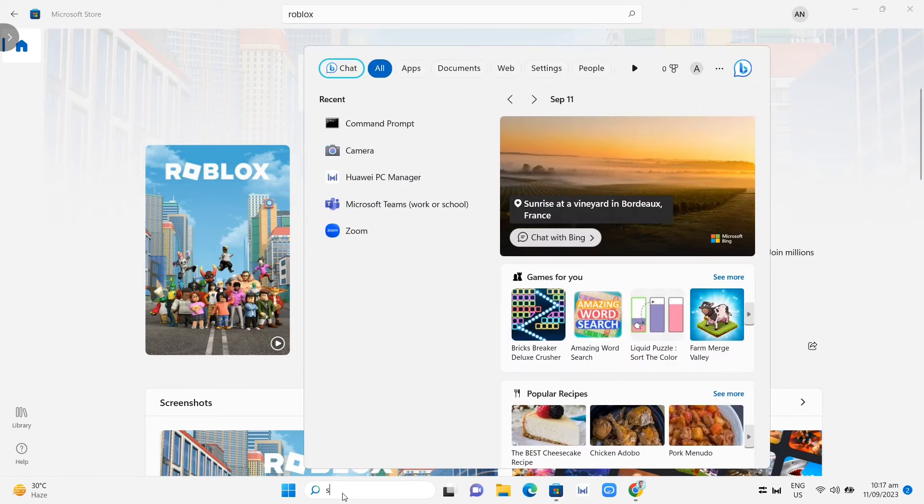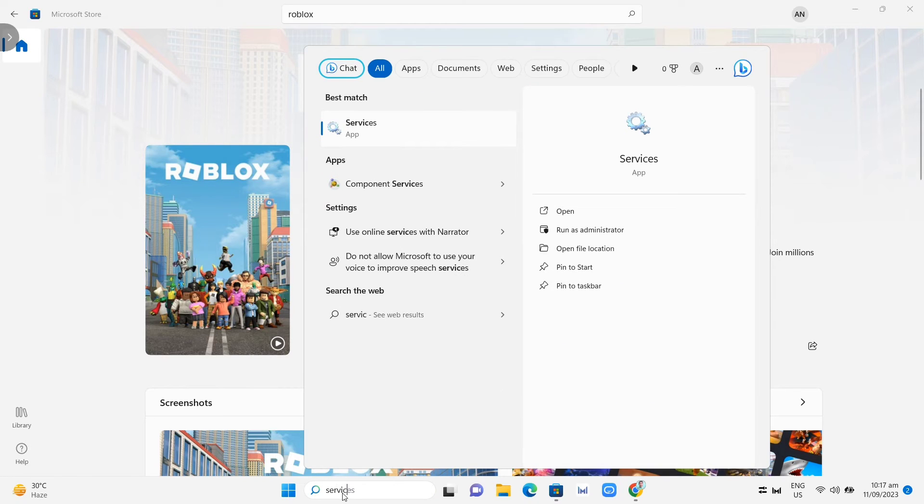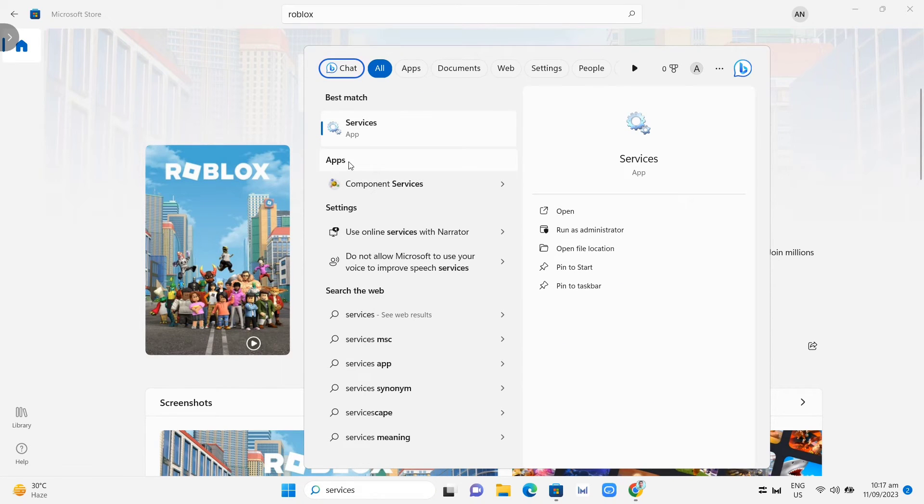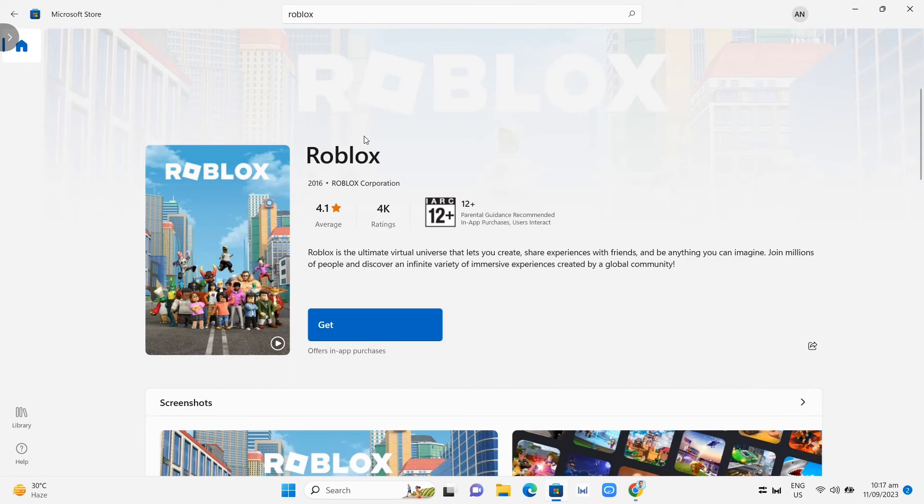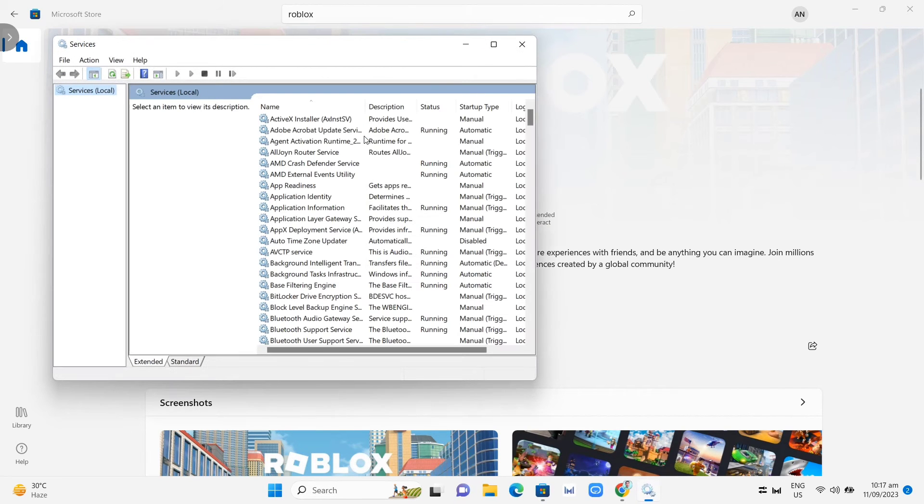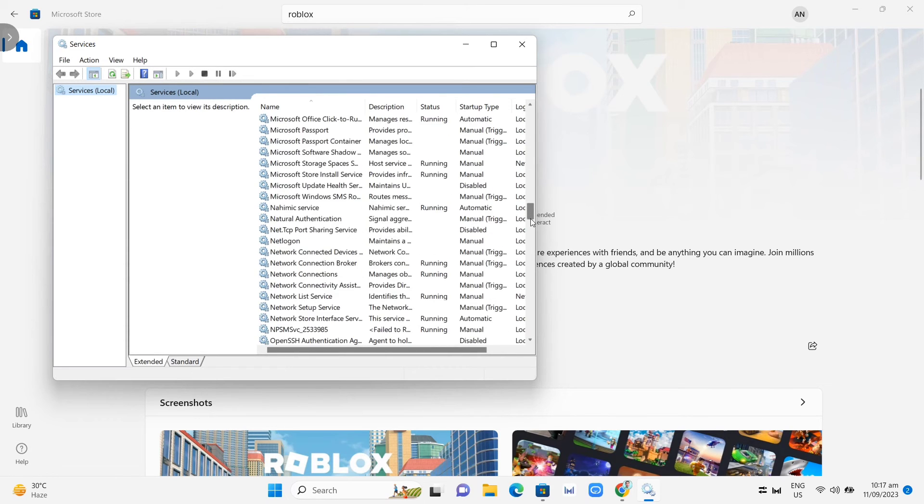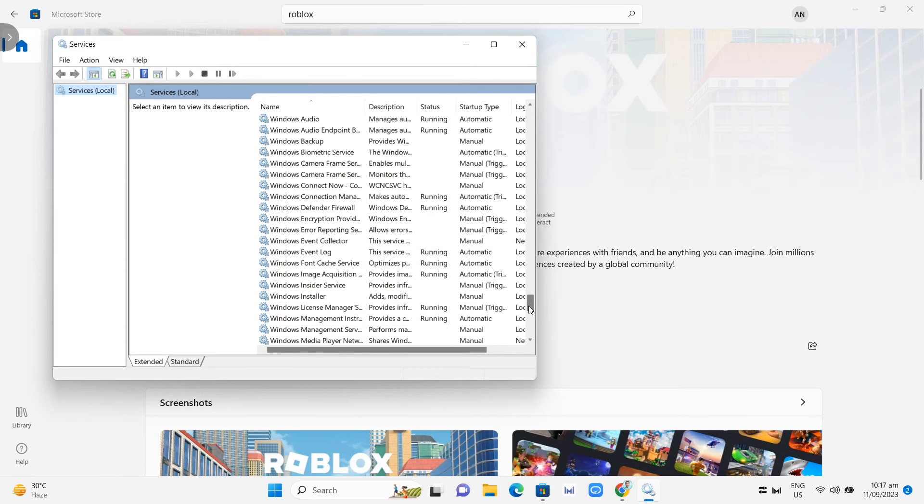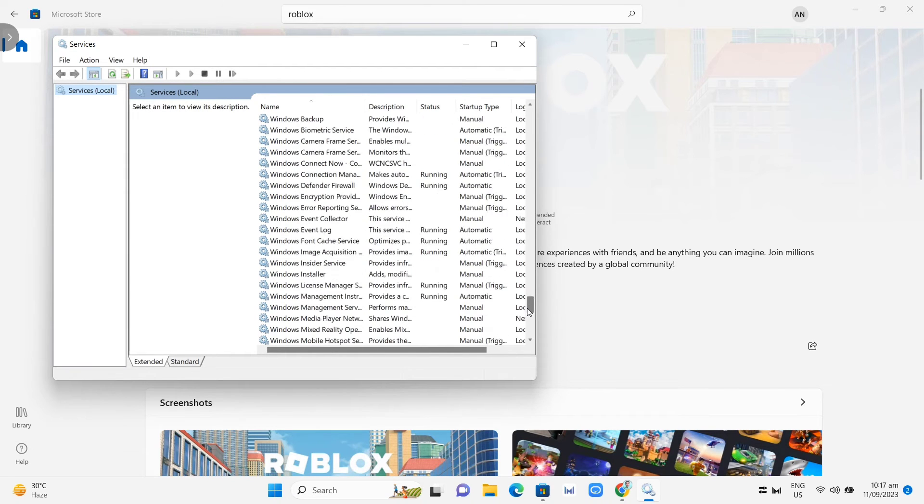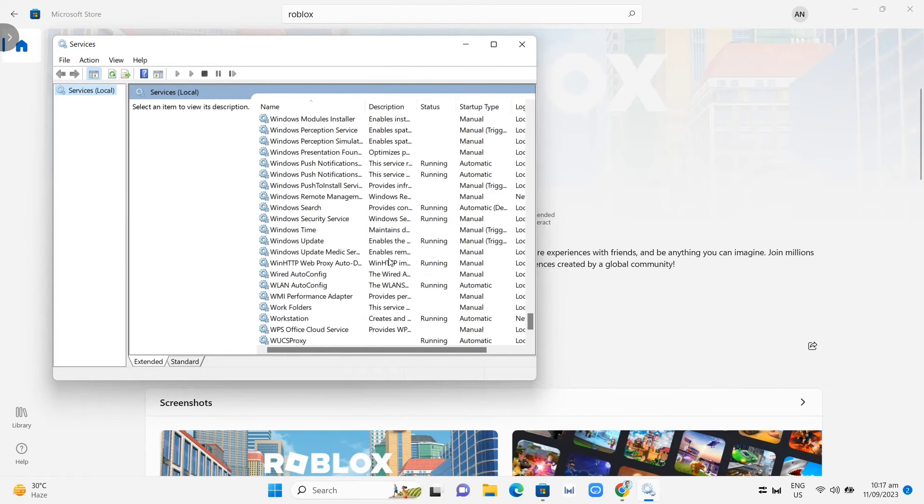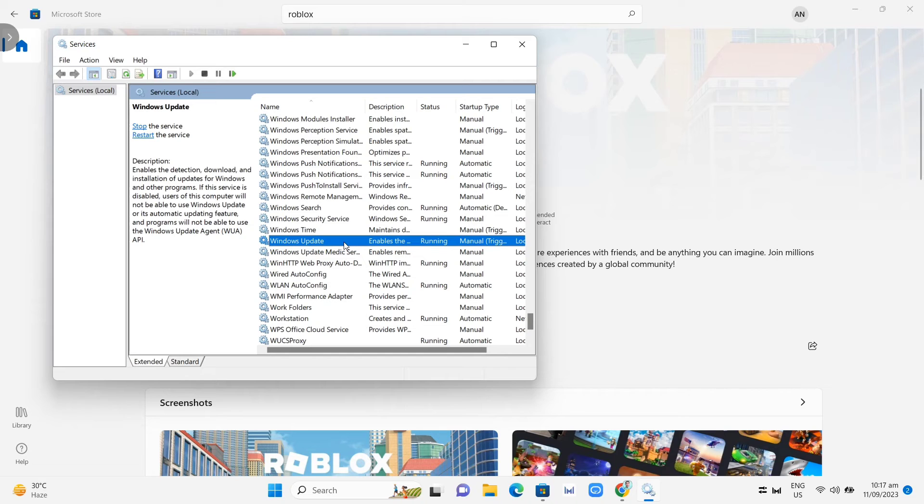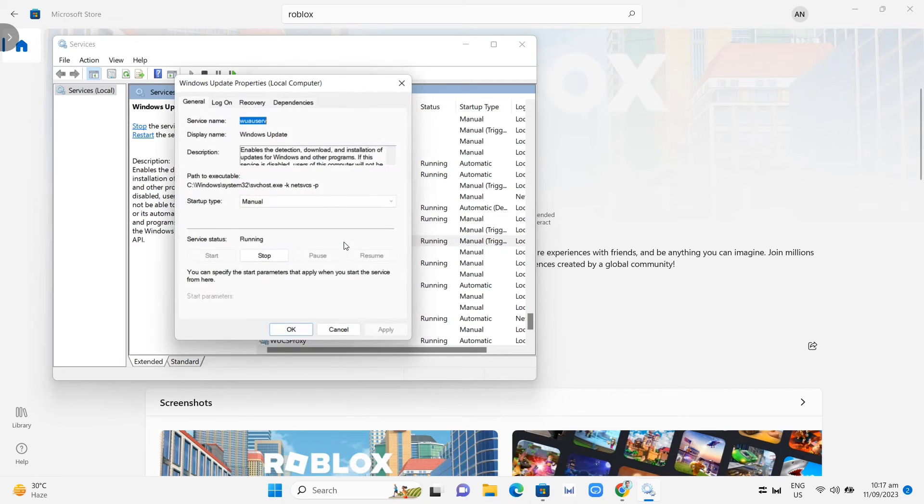...you can go on the next option. Search for Services app, as you can see, and then open this one. And right from here, you need to search for the Windows Update. So scroll down until you find that Windows Update, and then double click this one. It will open up this option.